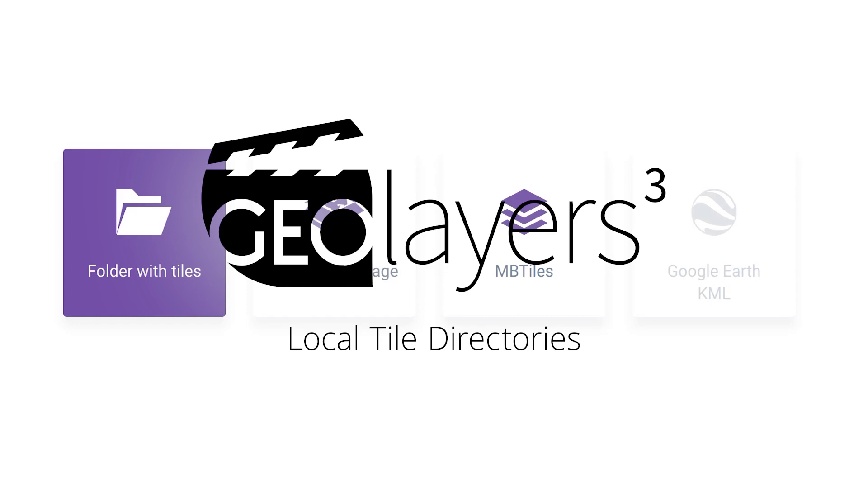Hi there, please follow me along if you want to learn how to work with georeferenced imagery and local tile directories in GeoLayers 3.